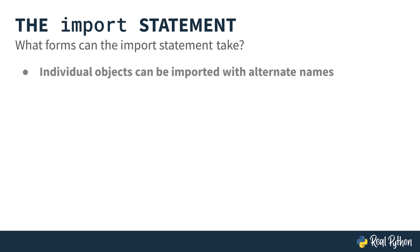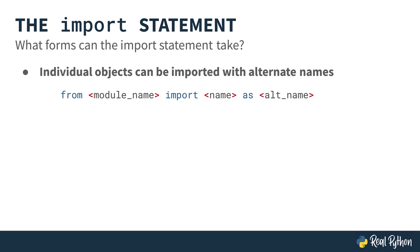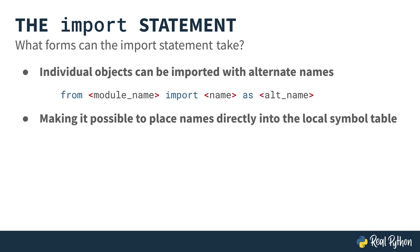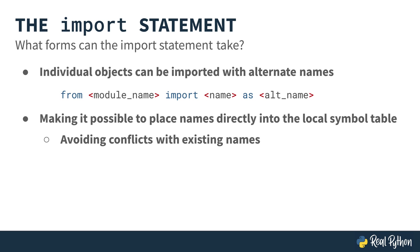You can also import individual objects and then have them have an alternative name. That would look like this. From module, import, whatever the object's name is, and then as, what you would like the object to be renamed as. And you can do this multiple times. So it's making it possible to place names directly into the local symbol table. Therefore, it could avoid conflicts with existing names. You still need to be careful with whatever you choose as alternative names.